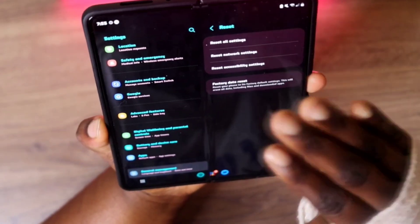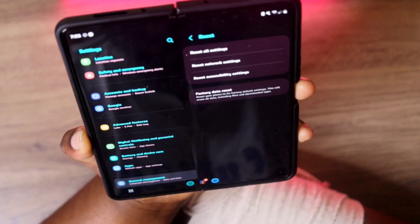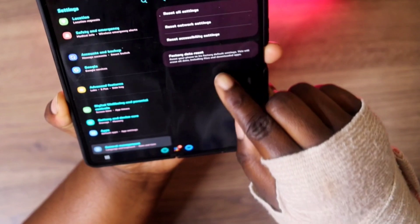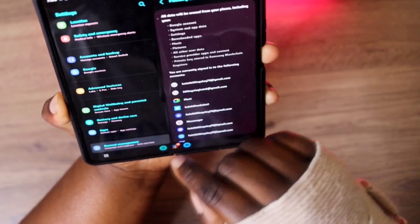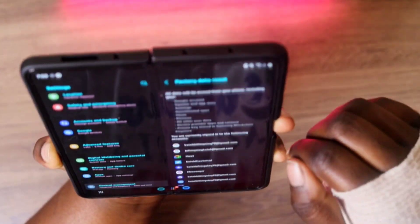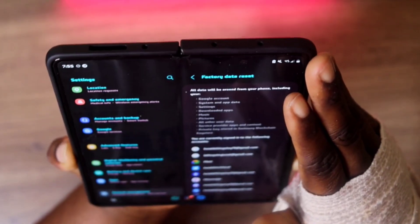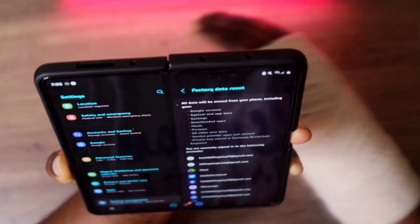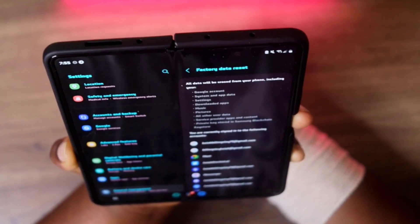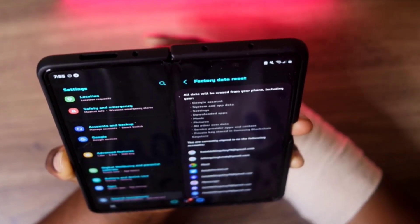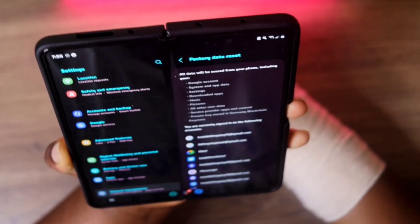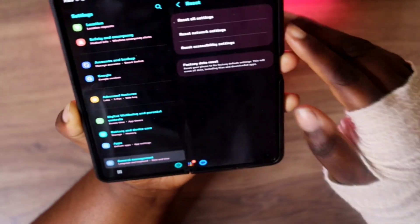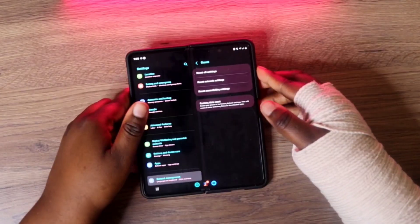At the bottom here, as you can see, you can either reset all settings, reset network settings, or reset accessibility settings. But if you come down to the bottom it says 'Factory Data Reset.' If you click on that, it says all data will be erased from your phone, including your Google account, system and app data, settings, downloaded apps, music, pictures, and all other user data.